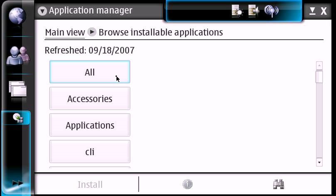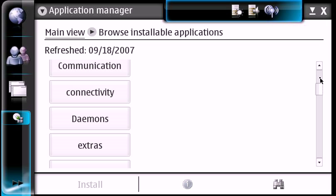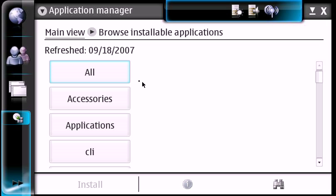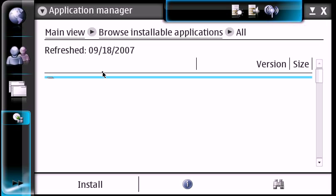And then I always like to go to all, but they are broken down in categories. So you can go ahead and do that, but just for the sake here I'm going to go to all.